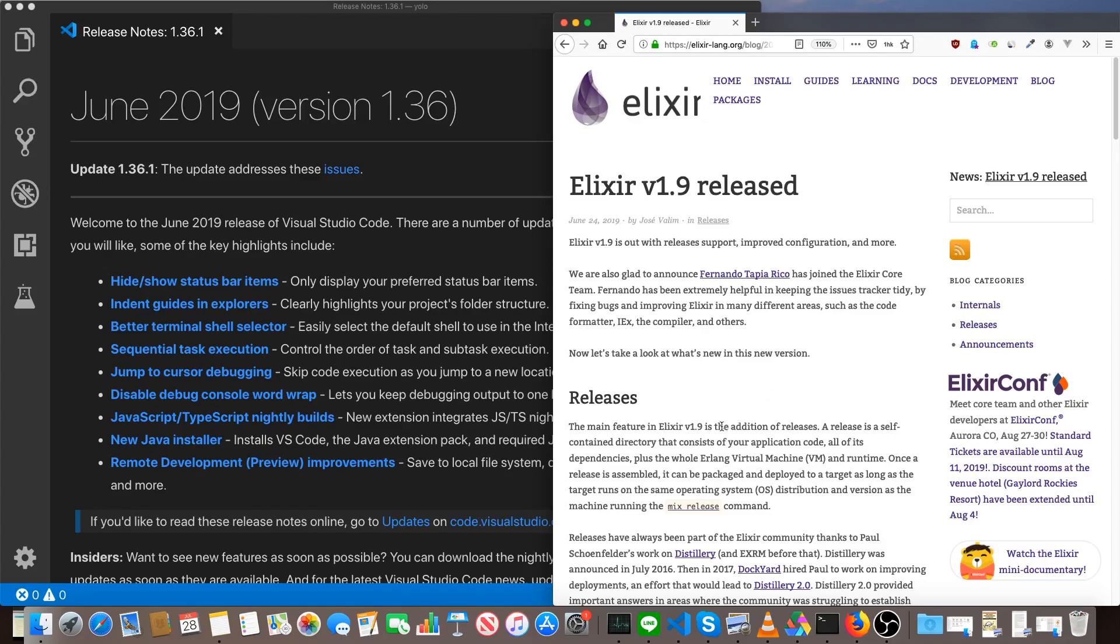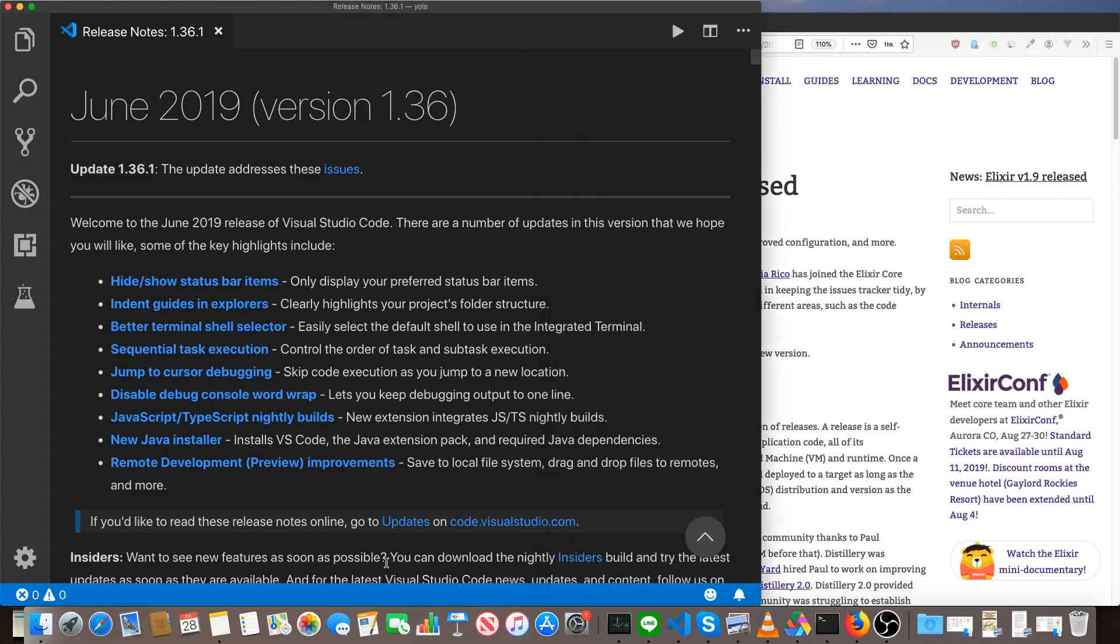Today, we're going to check out the new Elixir version 1.9 releases. These releases don't entirely replace the releases we've been building with Distillery. They don't do hot upgrades, for example, but they're built right into the language, and it's probably something that will become more and more popular as time goes by. There are a few changes, so let's have a look at how things work now.